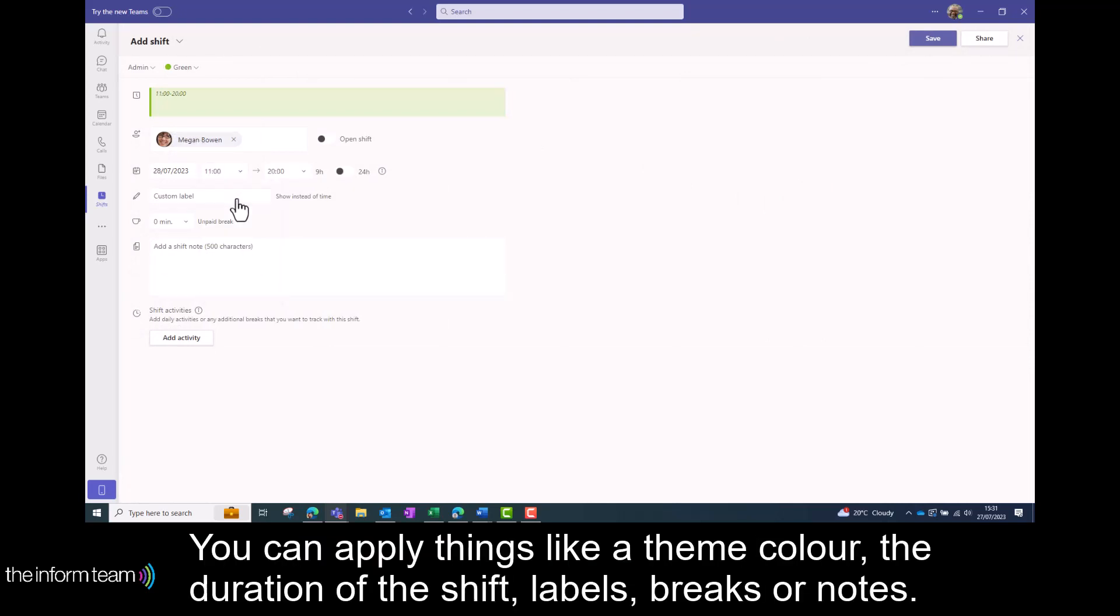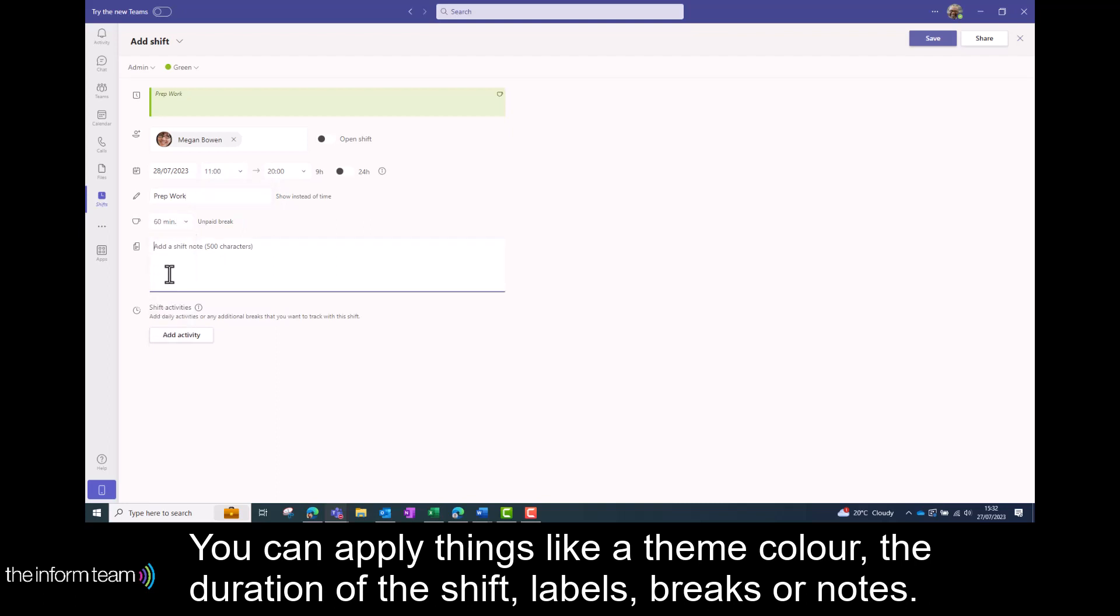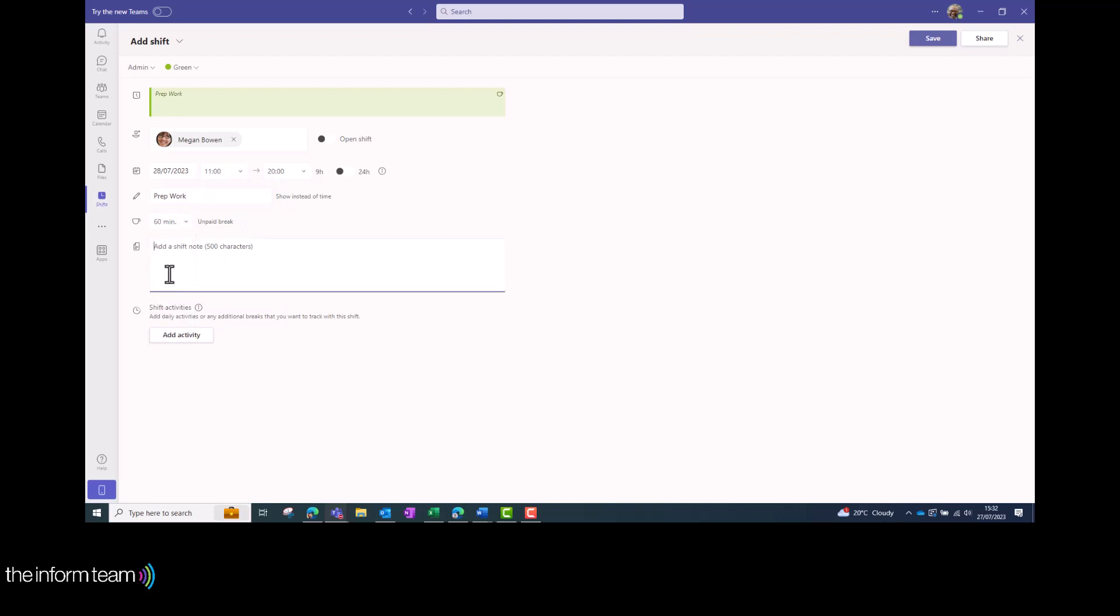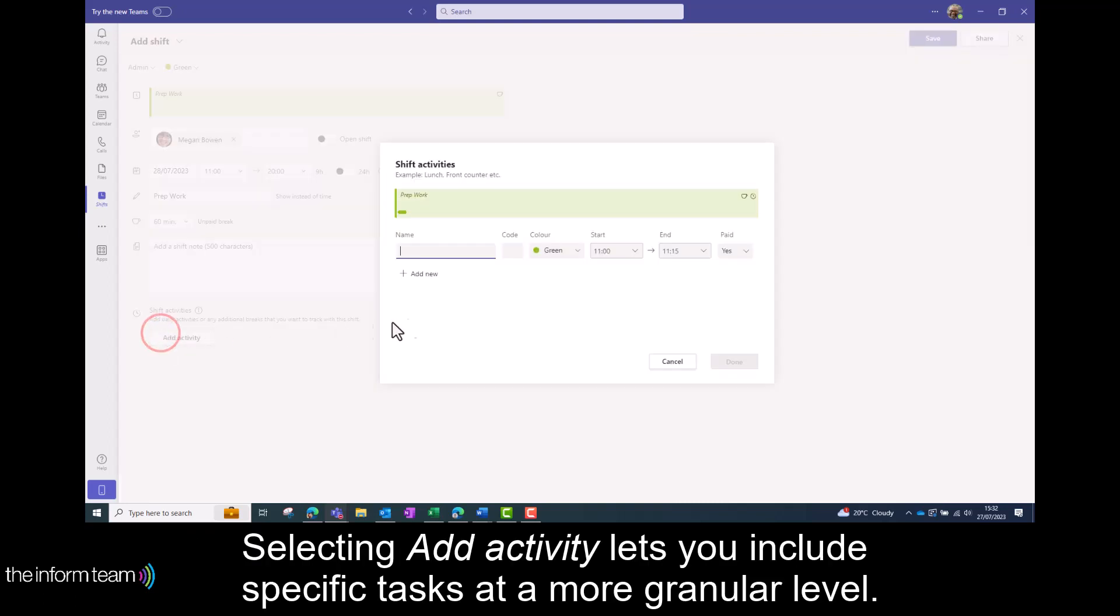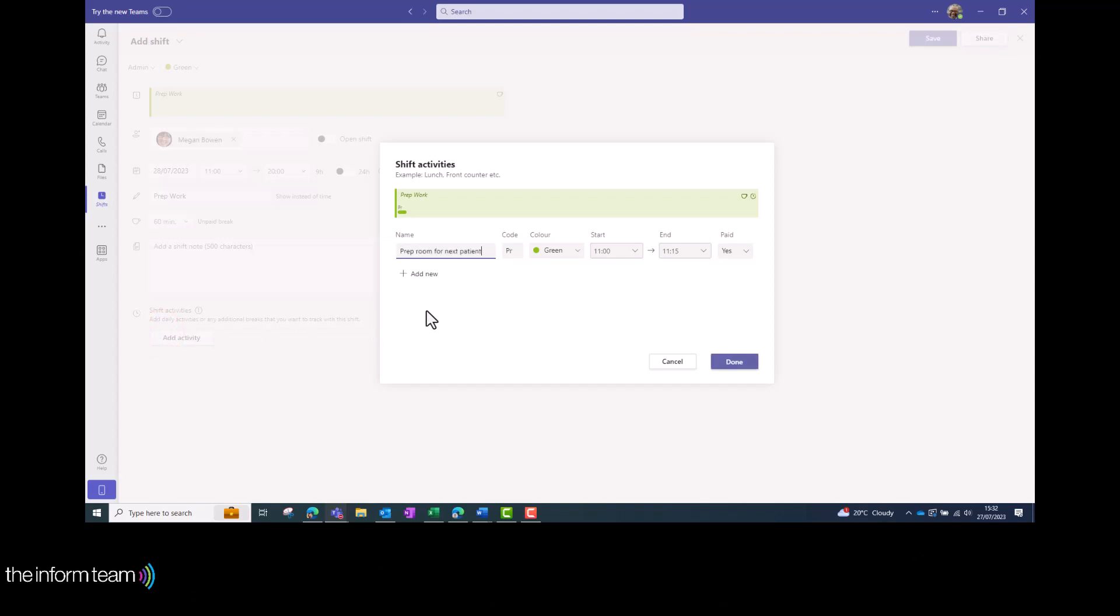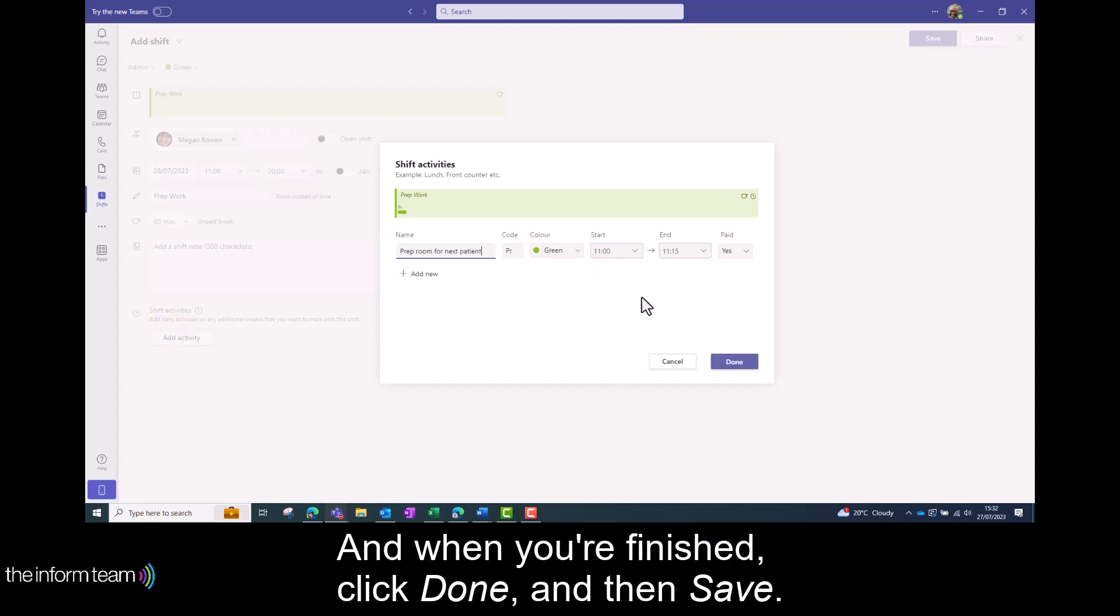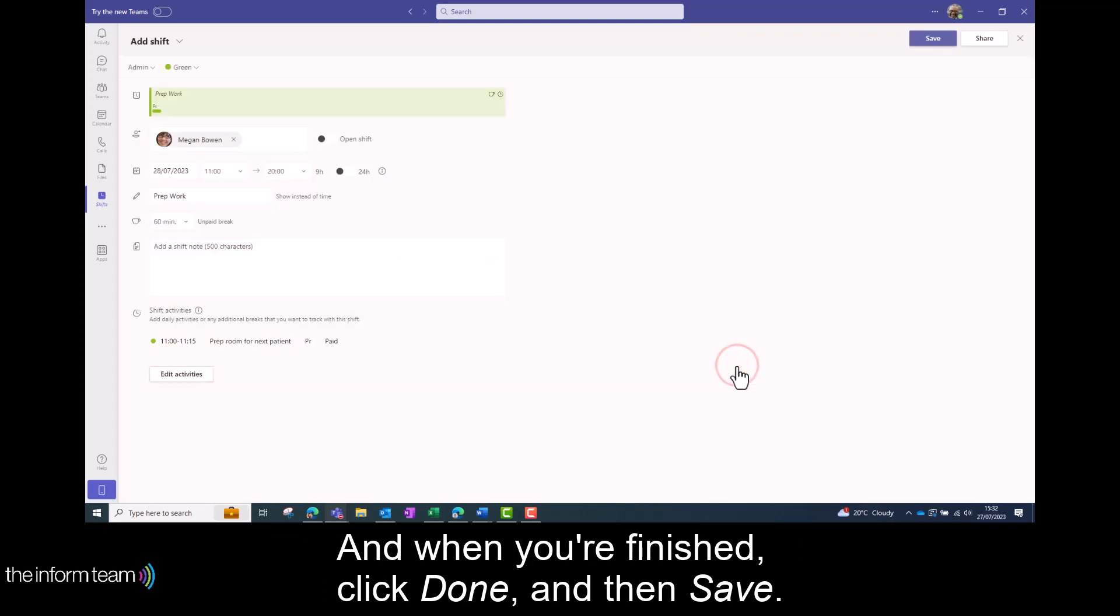You can apply things like a theme colour, the duration of the shift, labels, breaks or notes. Selecting add activity lets you include specific tasks at a more granular level. And when you're finished click done and then save.